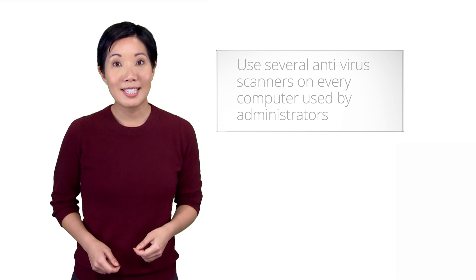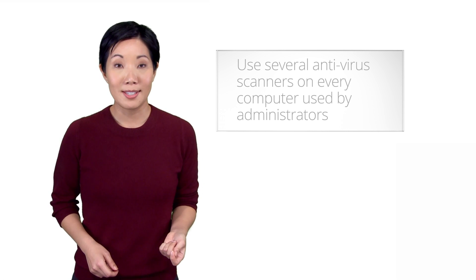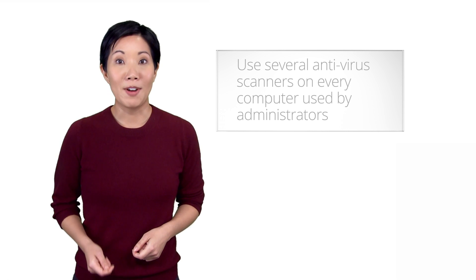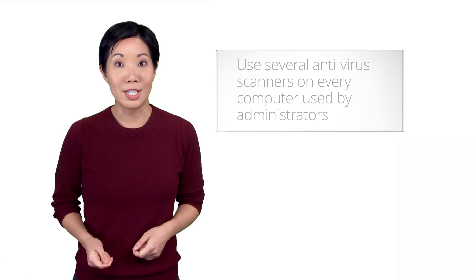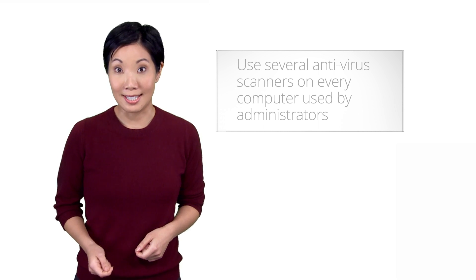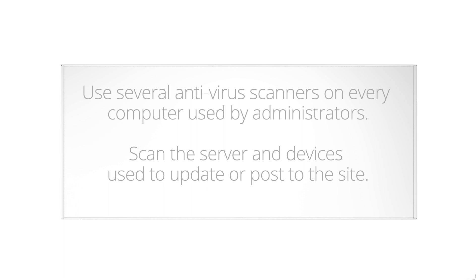Furthermore, AV scanners may also report false positives, so running several scanners can provide more data points to determine whether a vulnerability actually exists. In addition to running AV scanners on administrator's devices, we also recommend scanning both your web server and, if possible, the devices used to update or post to the site, just to be safe.